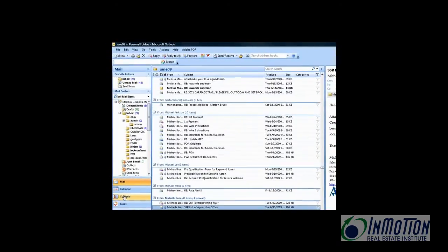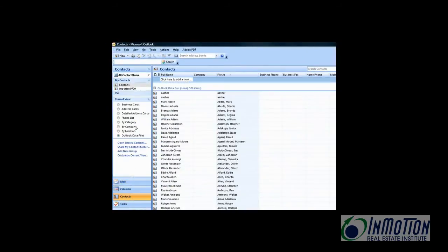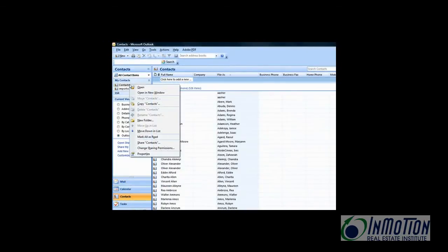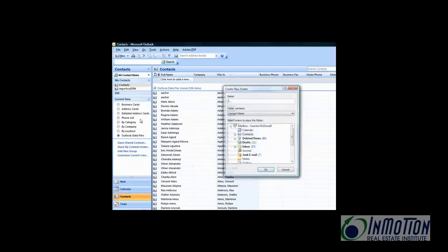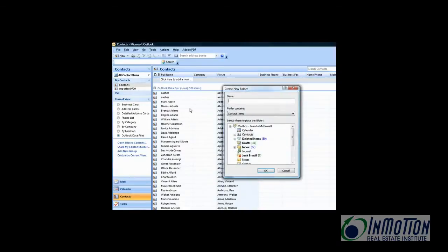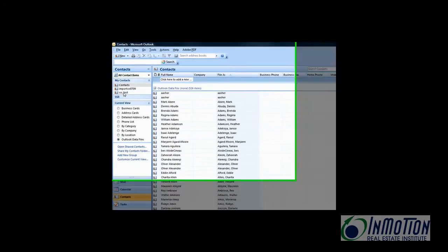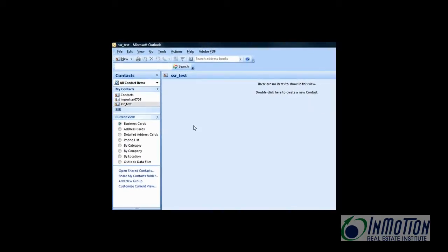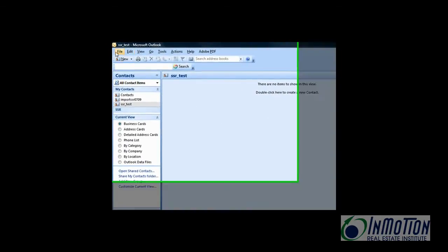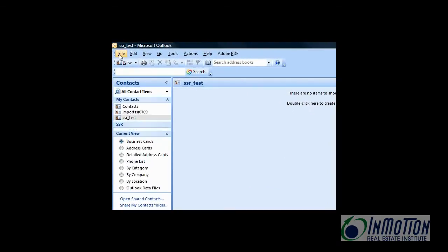Now click on Contacts. You're going to create a folder. Let's right click, new folder. Let's call it SSR underscore test. And say OK. And that creates a folder, a subfolder under your contacts. There it is right there. As you see, it's empty. So let's go ahead and import contacts.